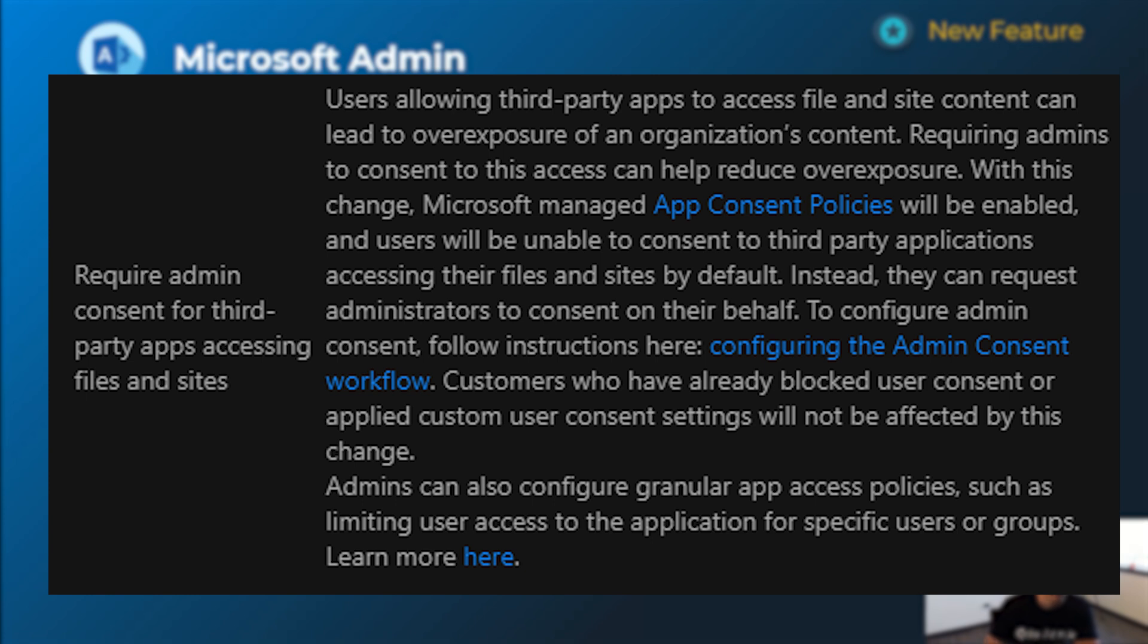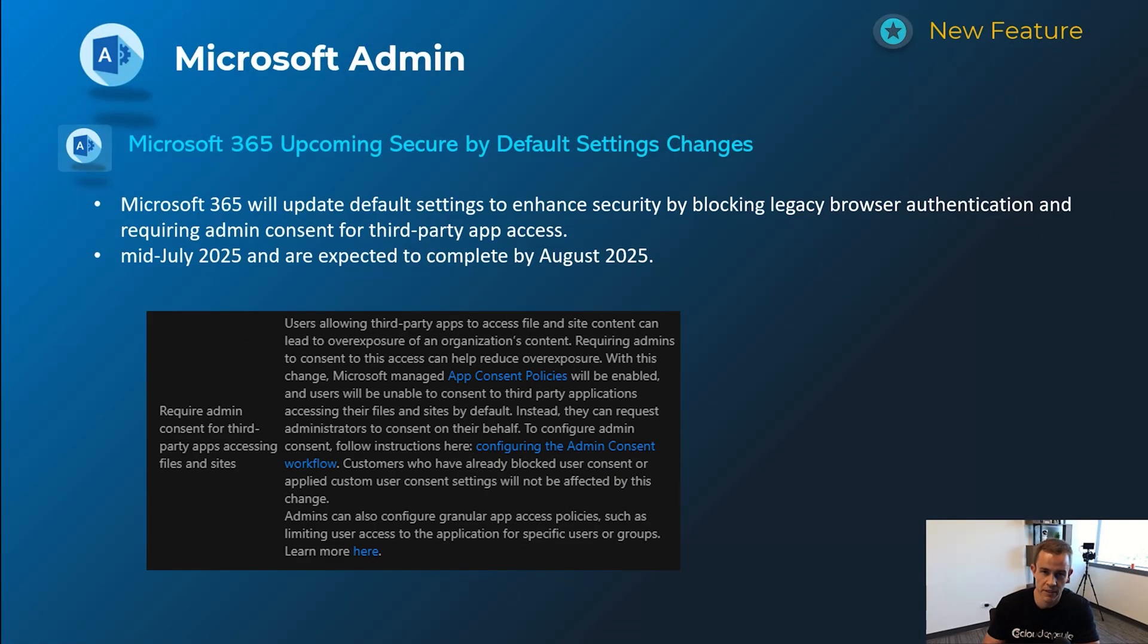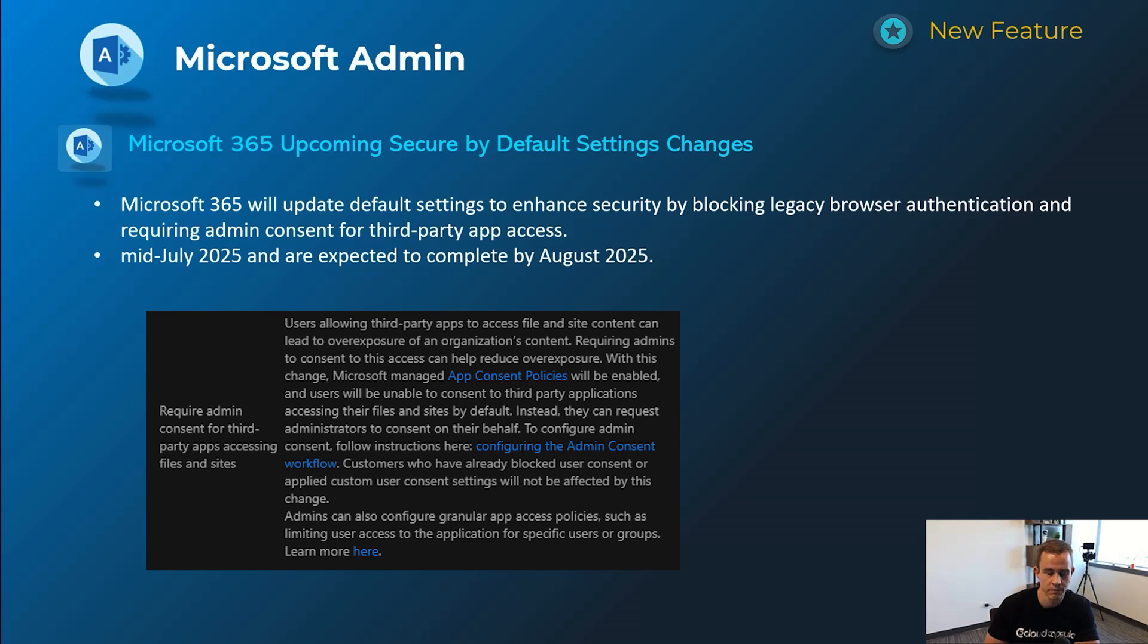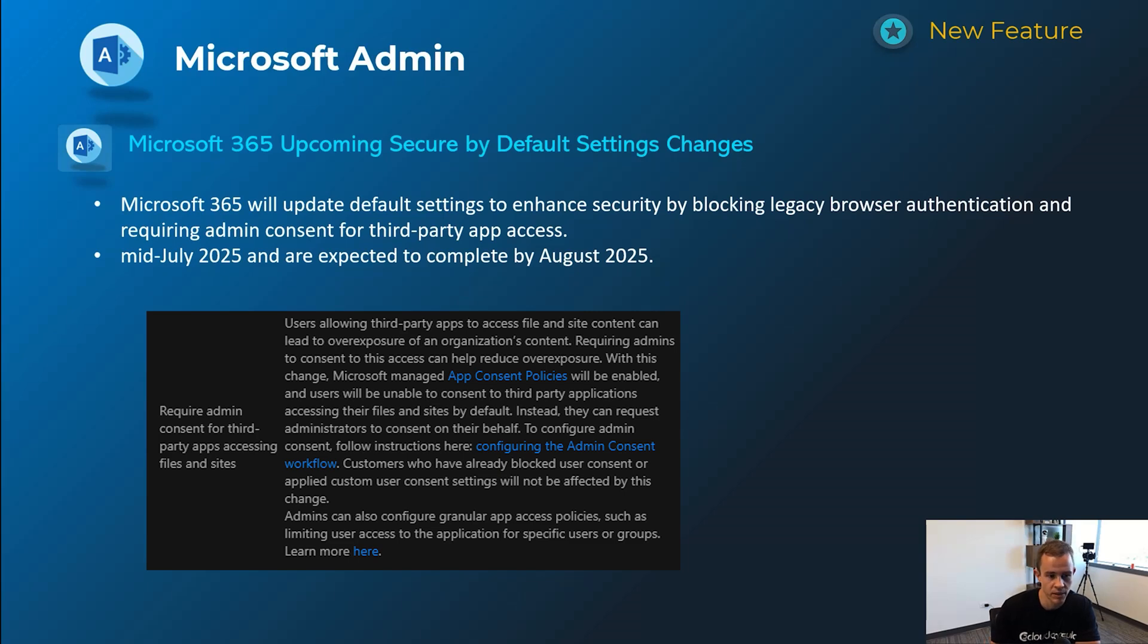But more specifically, the one is screenshotted here was requiring admin consent for third-party app access. We see this used by attackers a lot after initial access for persistence techniques, data exfiltration. So this is a really powerful one to configure off by default where you need an admin to consent to these third-party apps. This will have mid-July be complete by August.